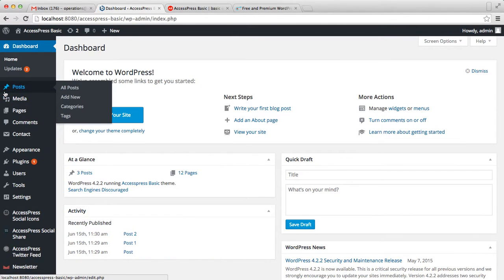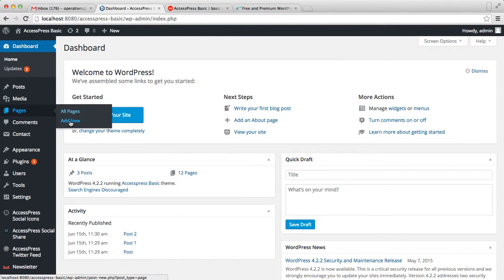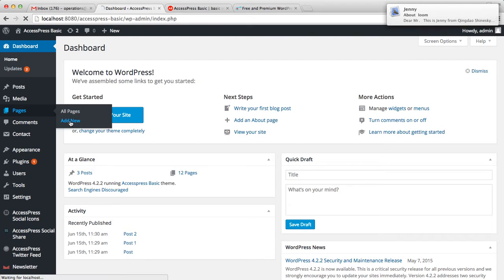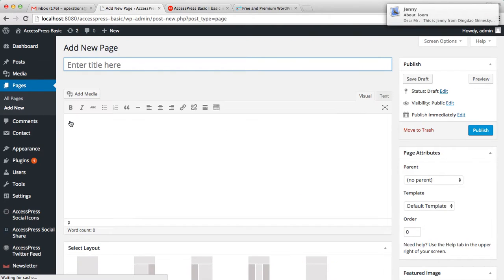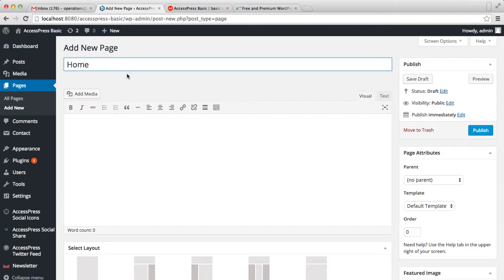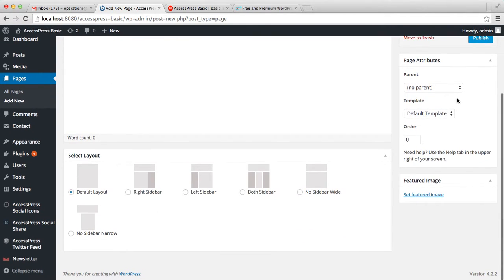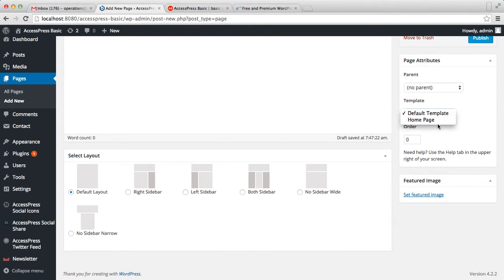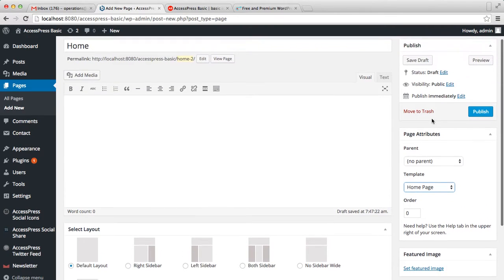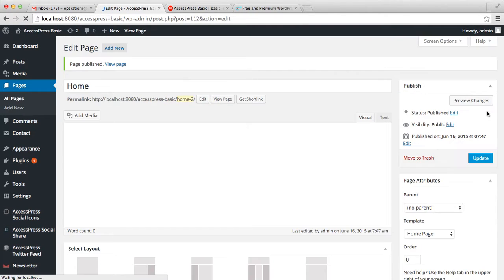Log into your WordPress, then go to Pages and click on Add New. Enter the page title, select the template as Home Page, and then click on Publish.